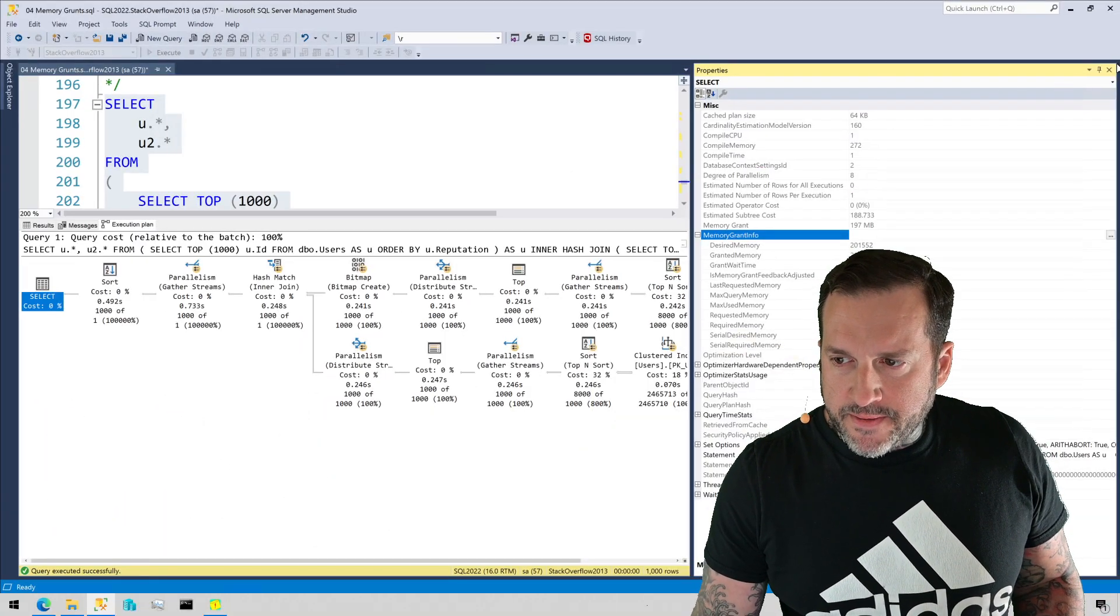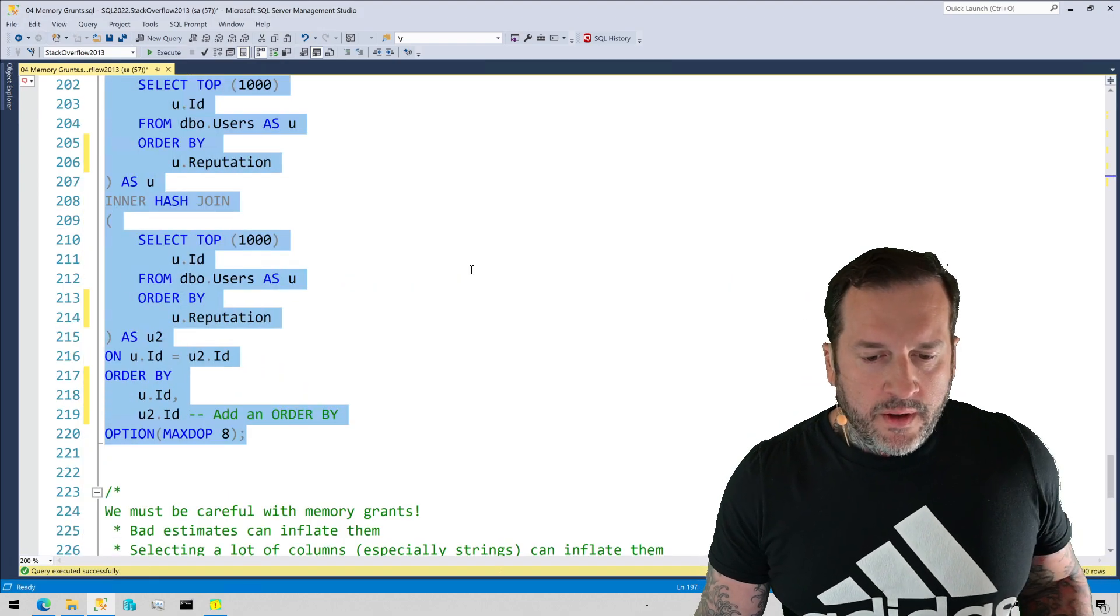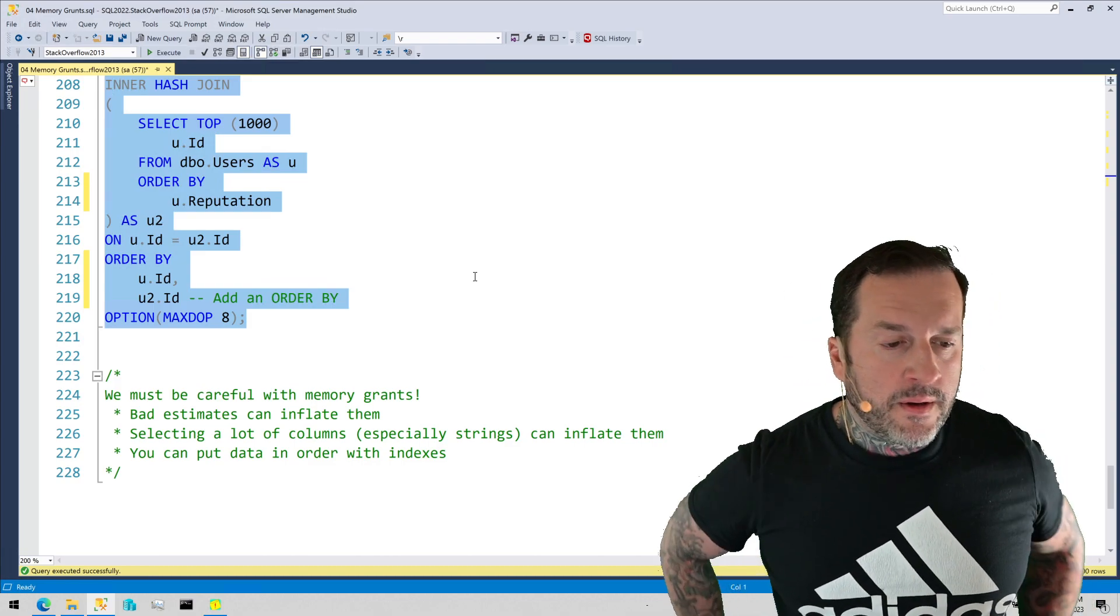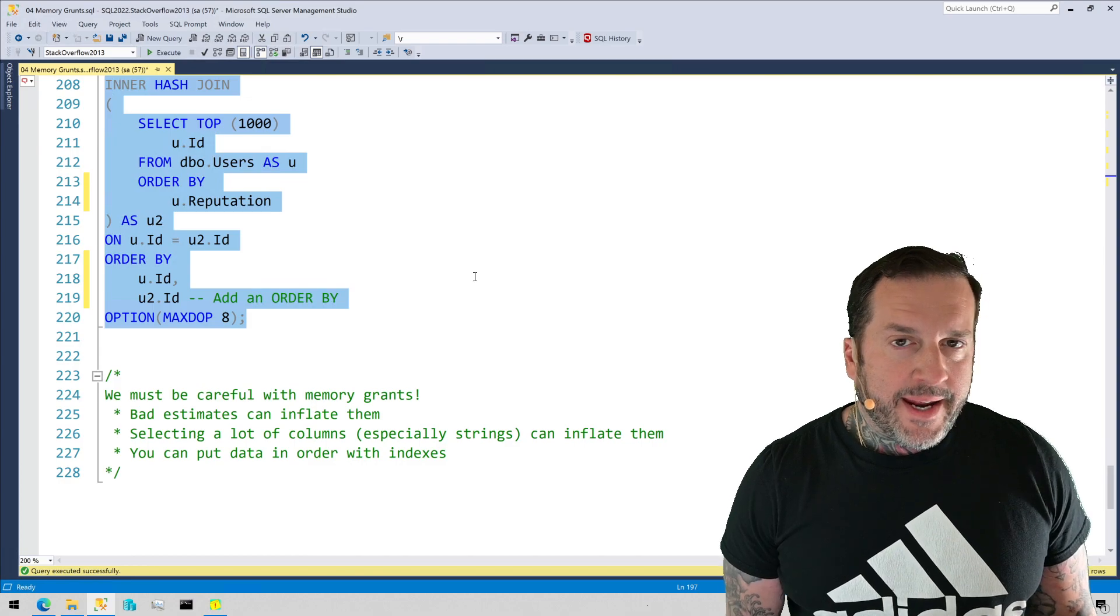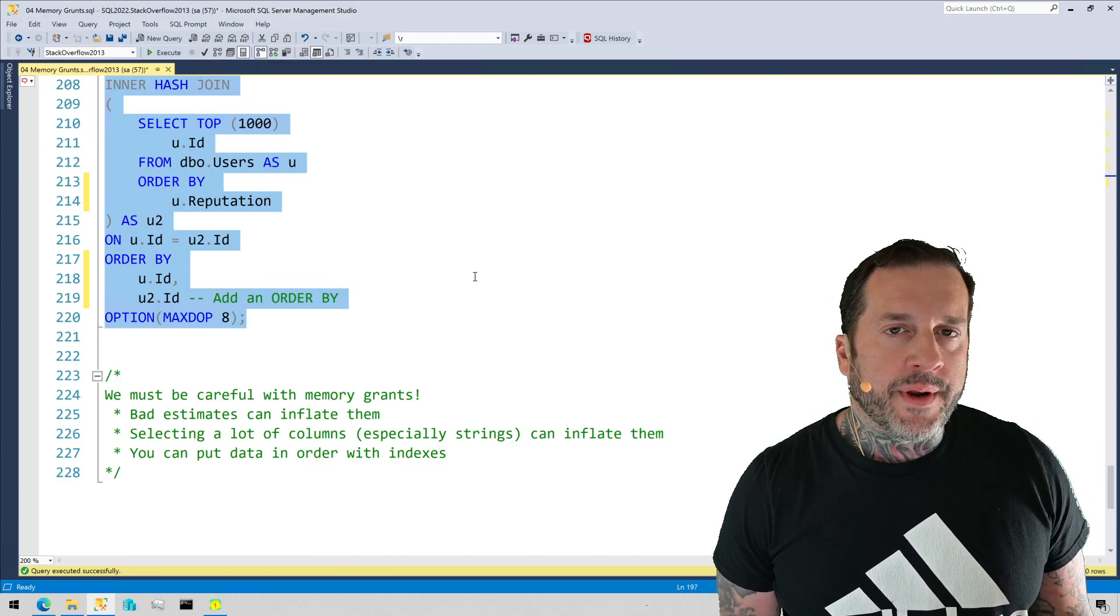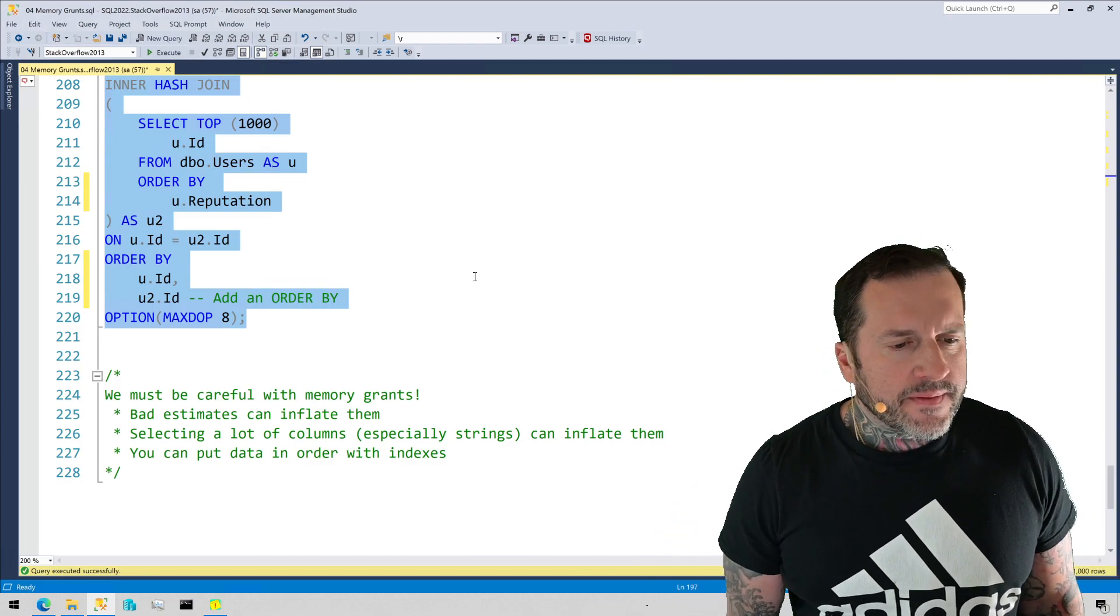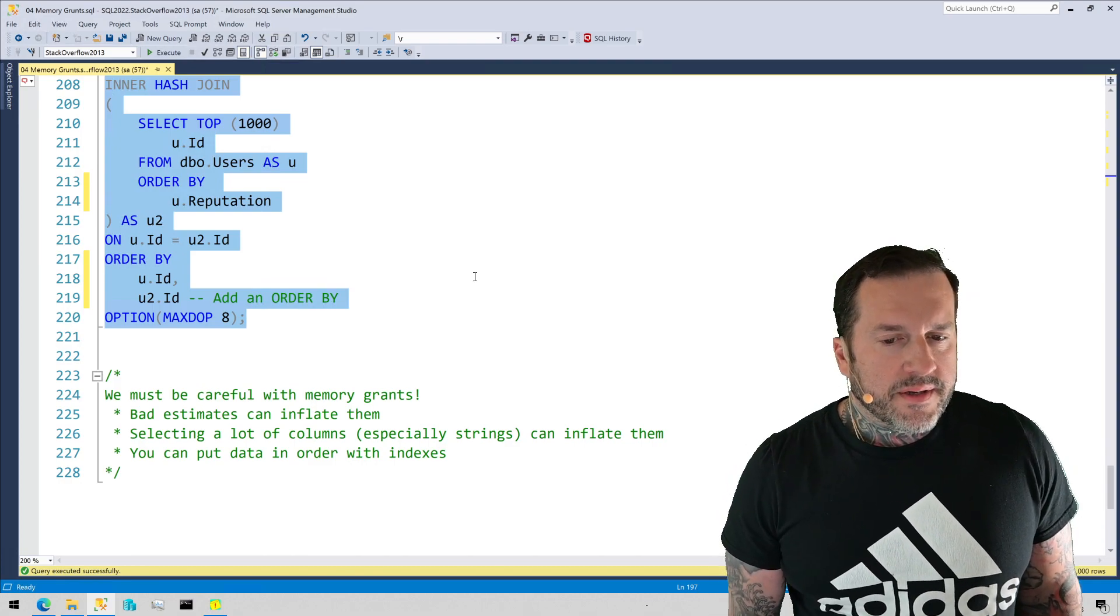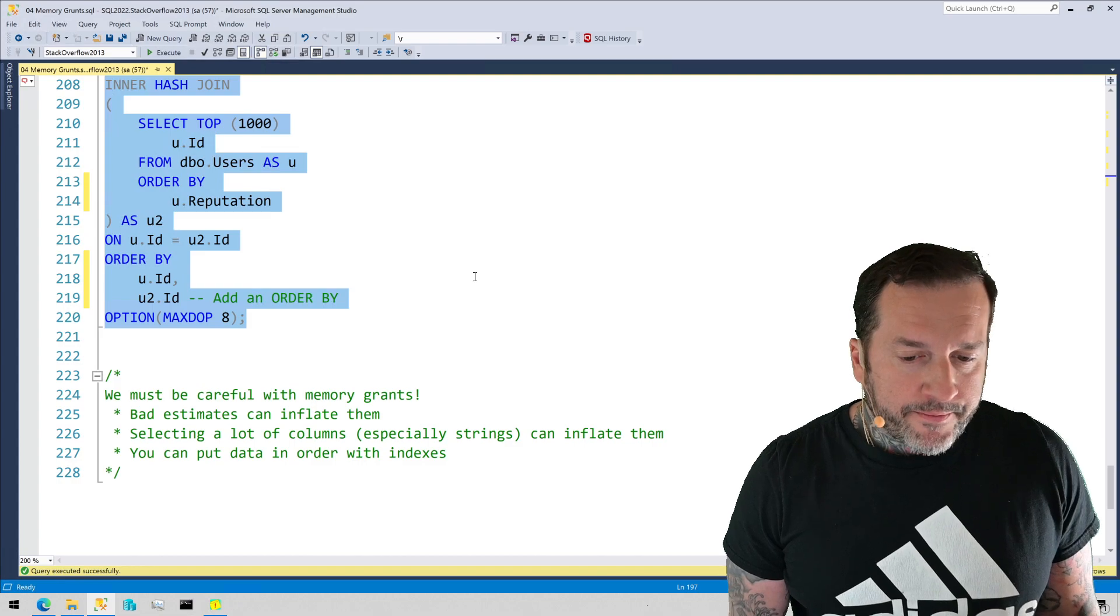That is a little bit about how SQL Server comes up with memory grants for plans based on the size of the data that is getting passed into memory consuming operators and other stuff like that. This video mostly focused on sorts because sorts are the operators that I see responsible for gobbling up the most memory.